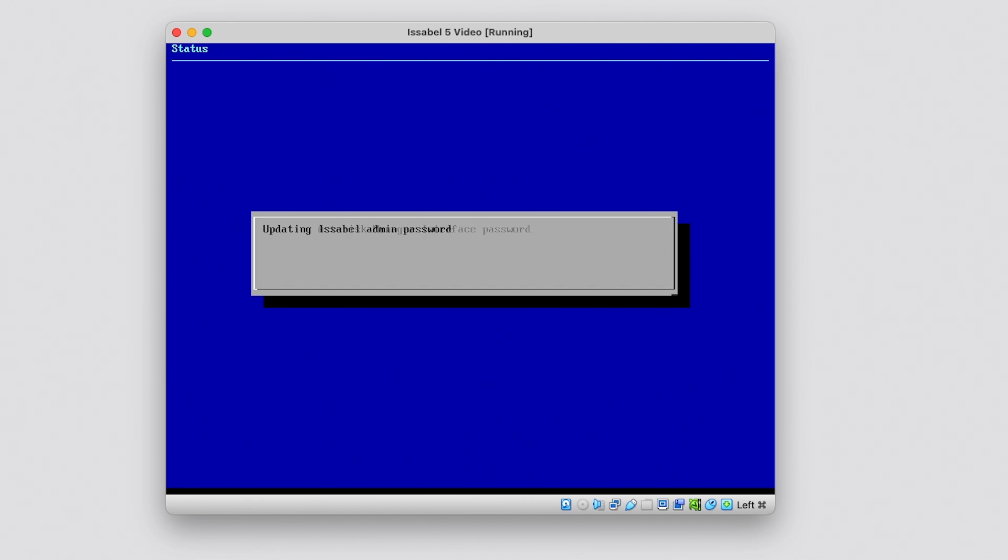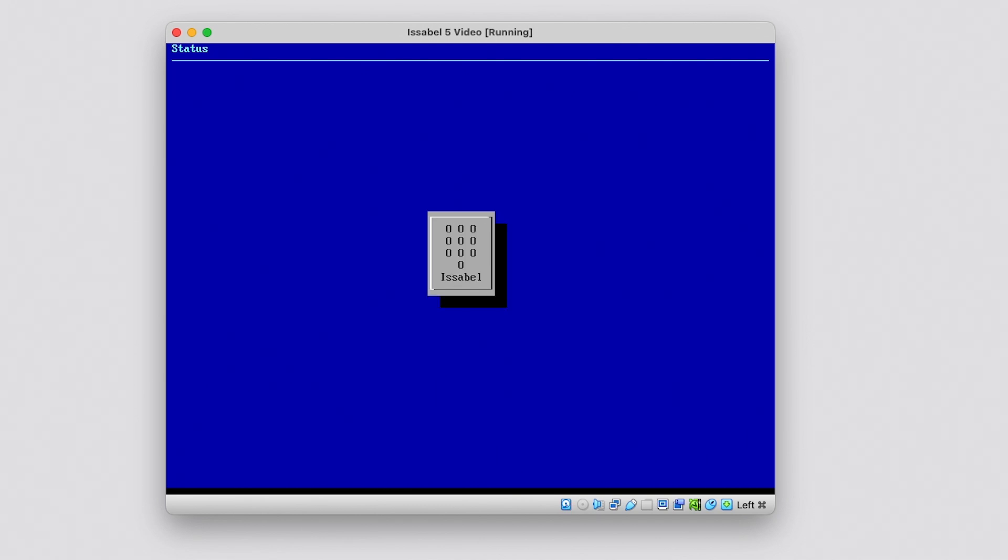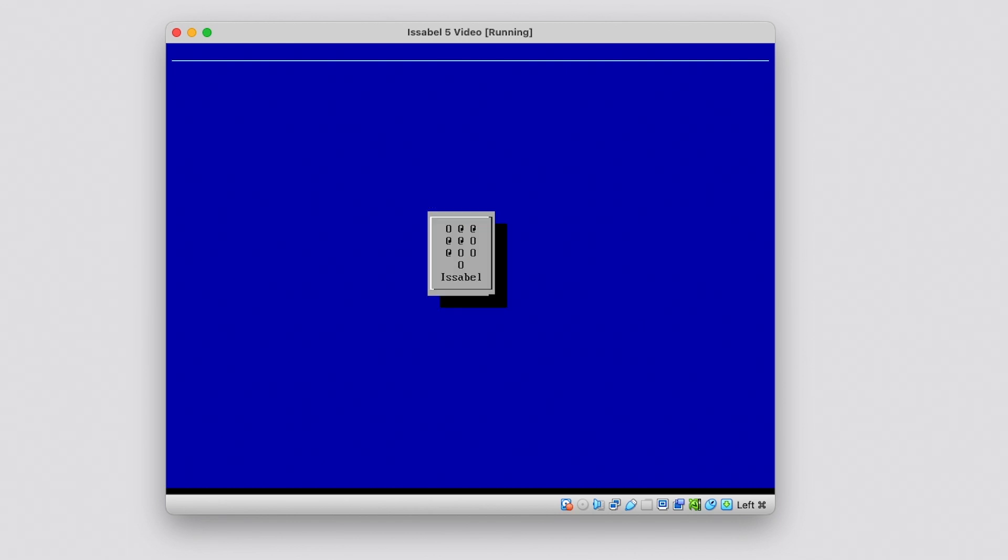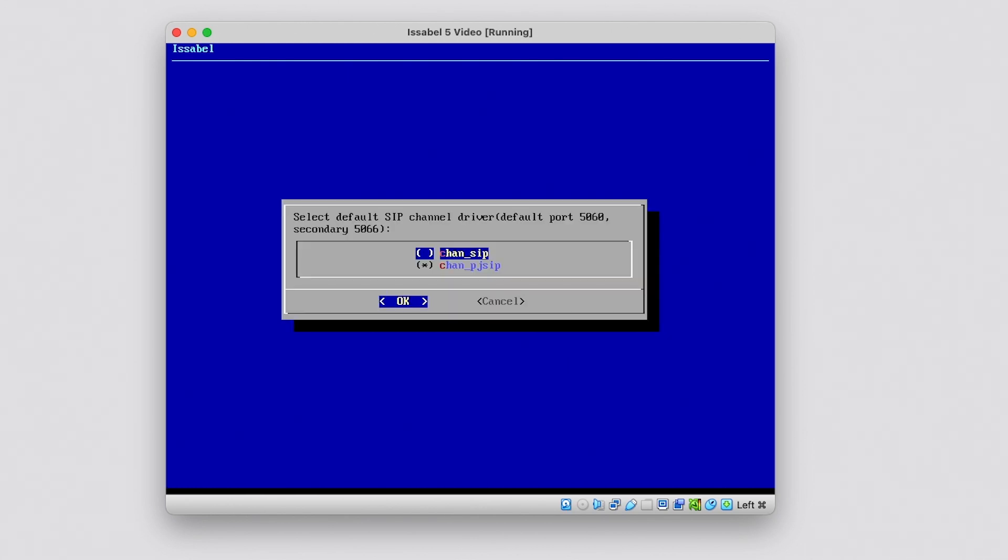The next step is to select the language of the web interface. This can be changed later from the interface. Then, the system asks which driver managing SIP will use port 5060.